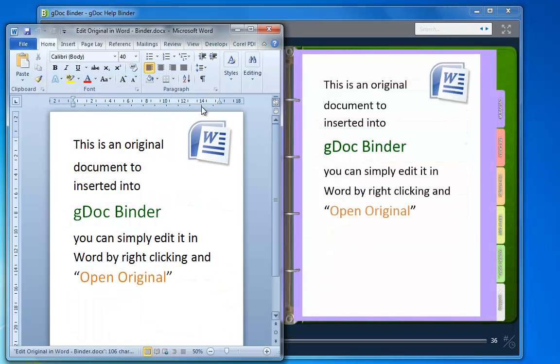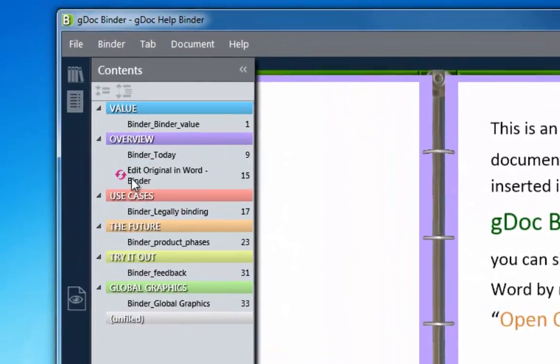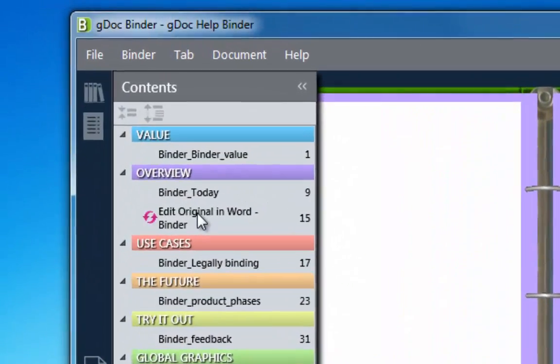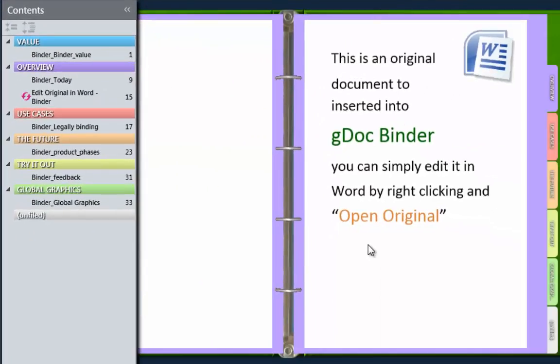GDocBinder even knows when the original copy of a document that's in your binder has been updated and lets you know, making it a great tool for collaborating on projects.